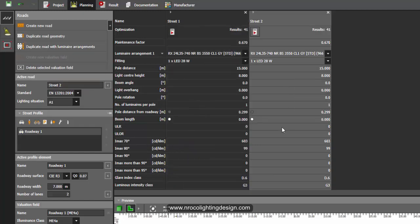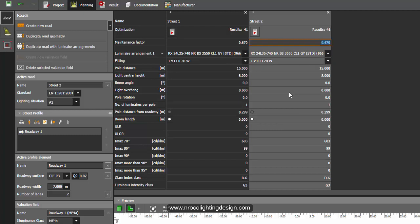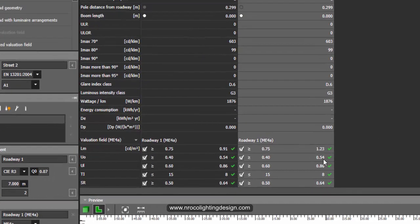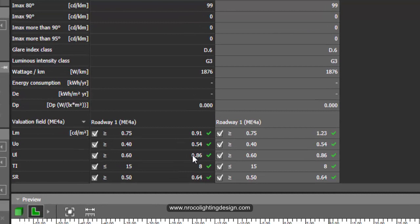What I'm going to do is I will just change this maintenance factor as 0.91 and let's see the value. By this one you can easily see that once you change the maintenance factor into higher value, the lumen output and all the values on the report will become better.